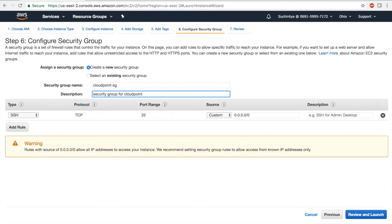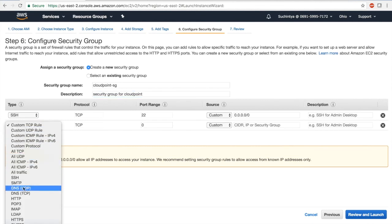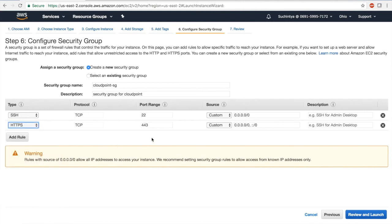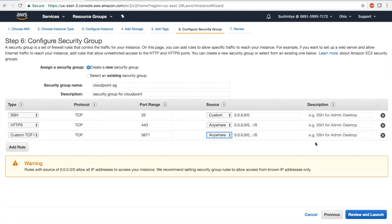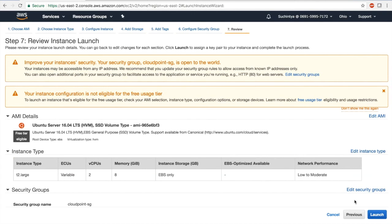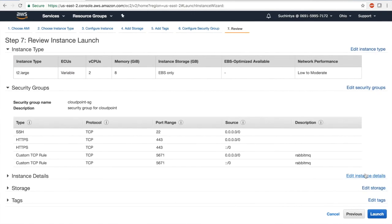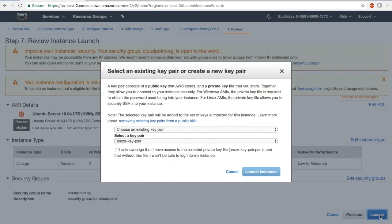In the security group for CloudPoint, in addition to the existing SSH port which allows you to enter the instance, deploy code, and do regular maintenance, we also need a couple of other ports. One of them is HTTPS on port 443 — I'm going to set that to 'anywhere.' We also need port 5671, which is the port for communication with RabbitMQ for all the services. I'm going to add a description 'RabbitMQ' to remind me, then click 'Review and Launch.' Everything looks good.